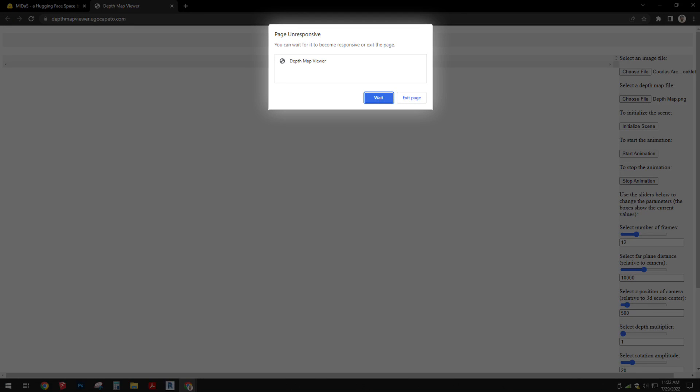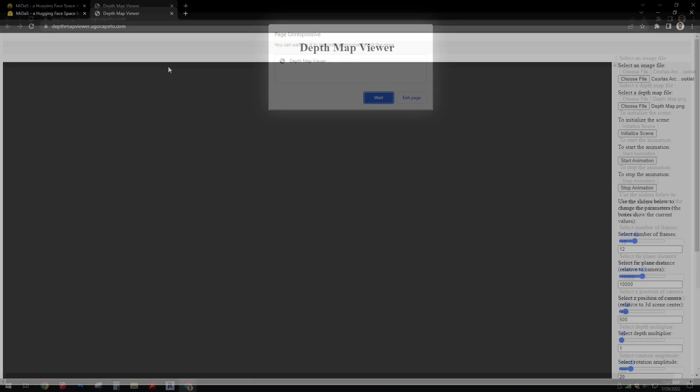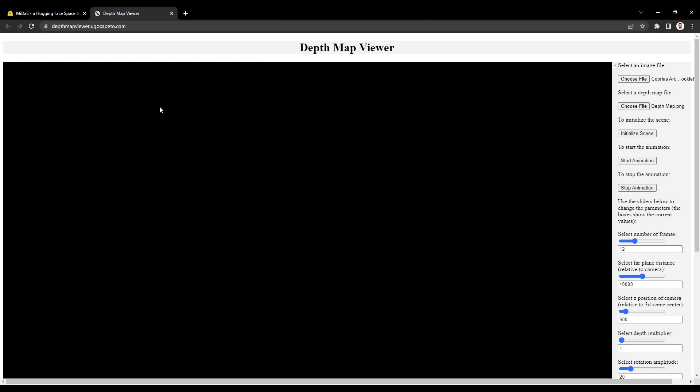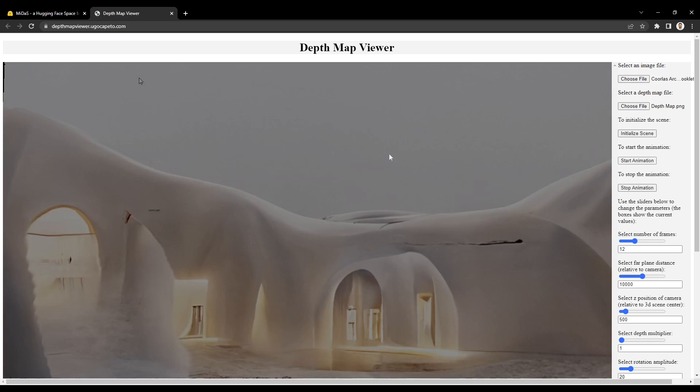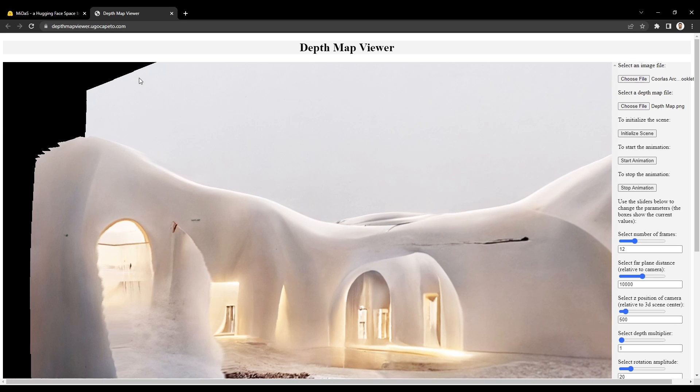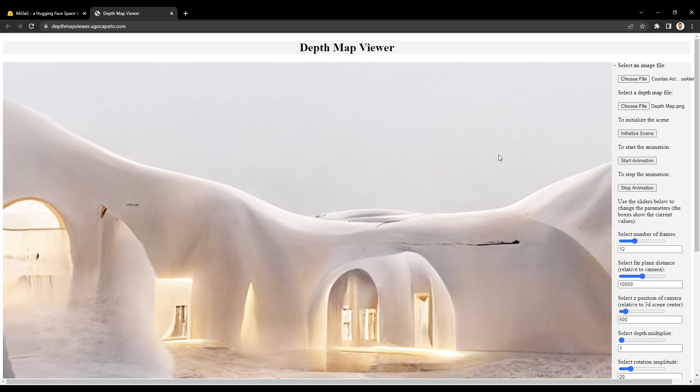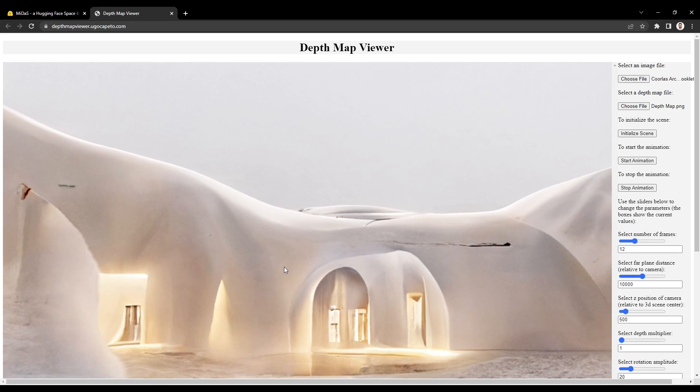If you receive this error message, simply click Wait, and the sequence will eventually upload. Once it does, click the Start Animation button to begin the animation. You'll see your image begin to rotate from side to side.